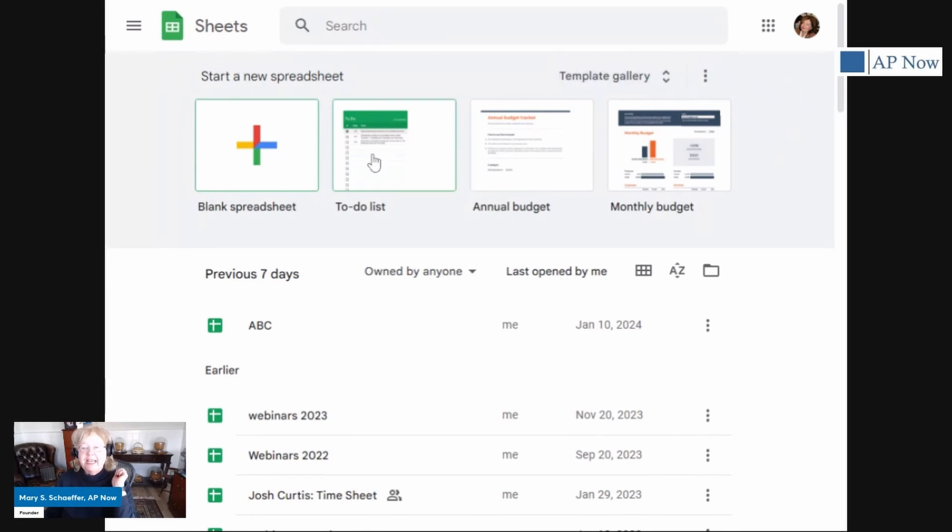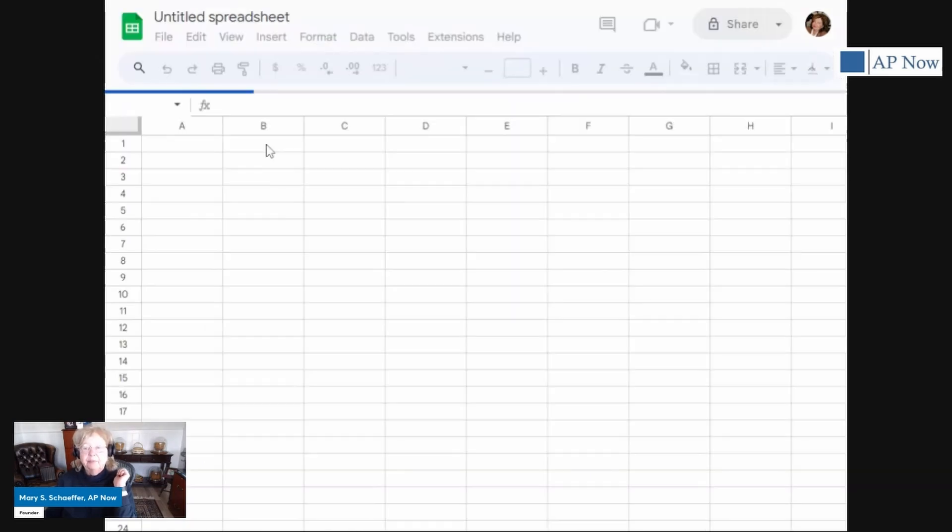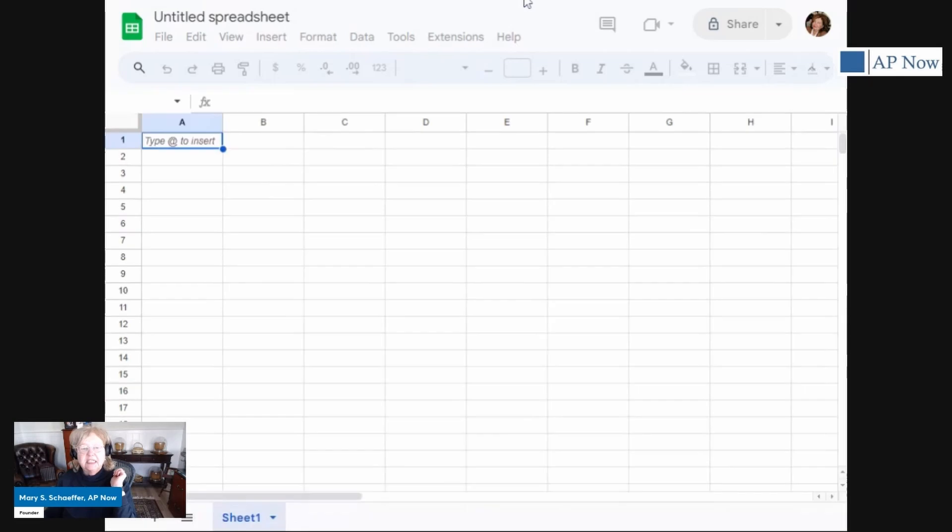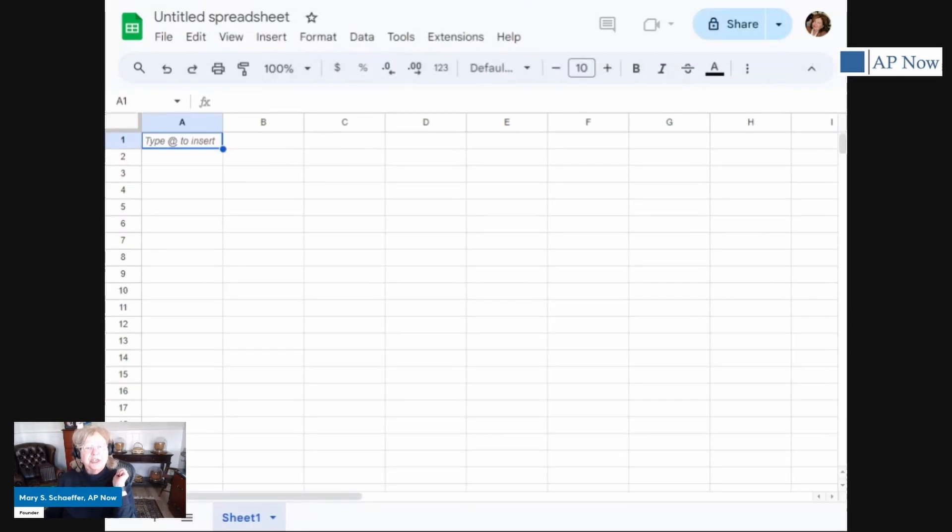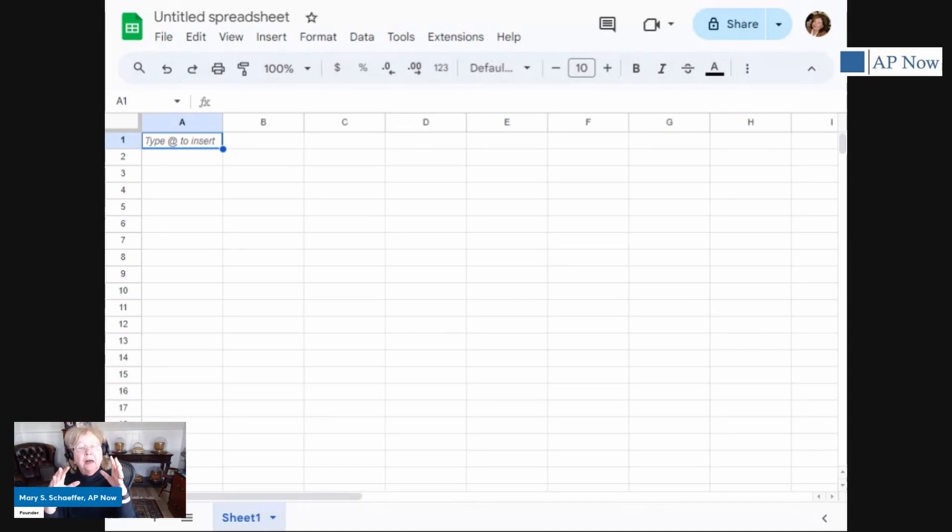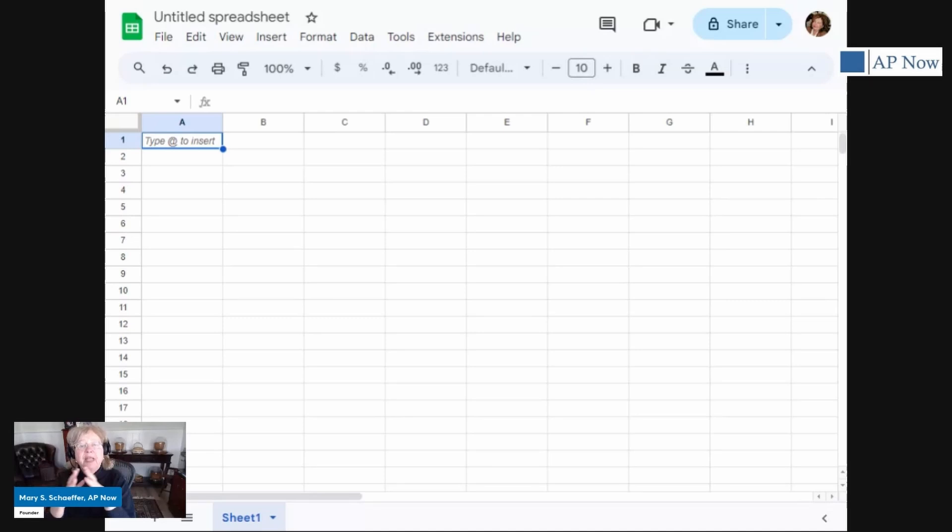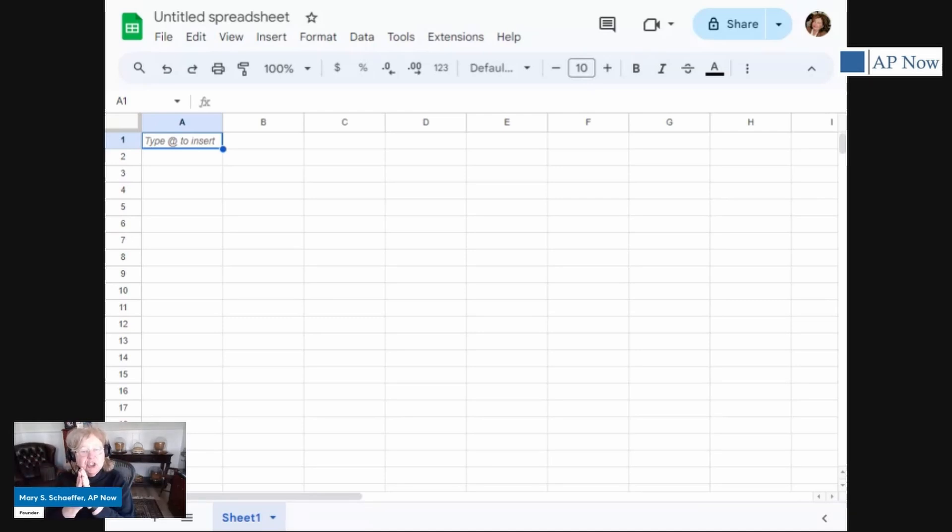But we're going to create a new spreadsheet. So let's start by clicking on the plus, and you can see here is our new spreadsheet. Now, if you're a regular Excel user, you'll notice that it looks somewhat like an Excel spreadsheet, but one thing that you're not going to find is a save button. And I have to tell you, in the beginning, I found this a little disconcerting, but you'll get used to it.